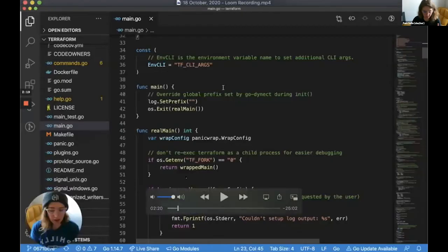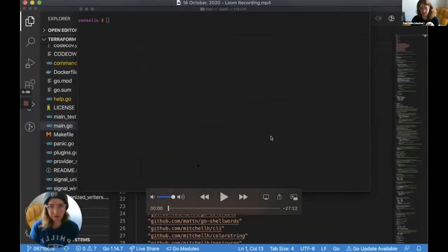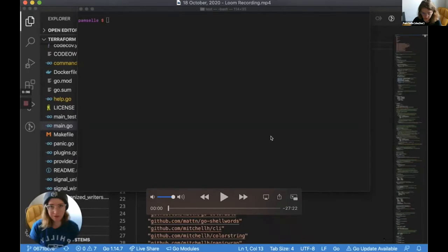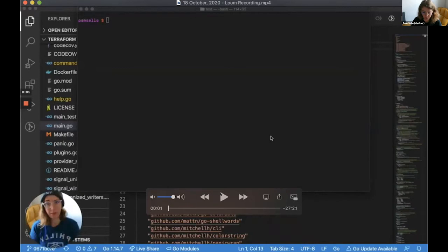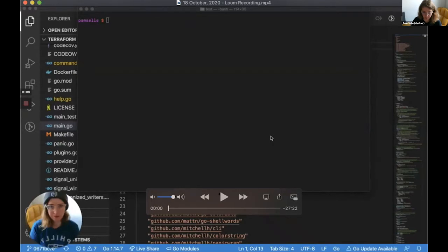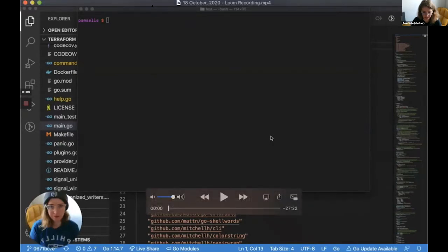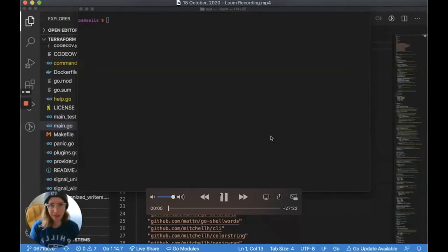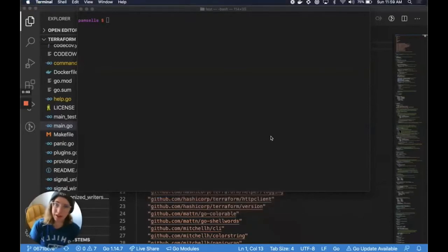I'm going to hand it off to my colleague Pam, who has the code tour. I'll mute my video and be in the chat to answer questions. Thanks, Pam. I'm Pam and I'm going to be taking us on our code tour today.